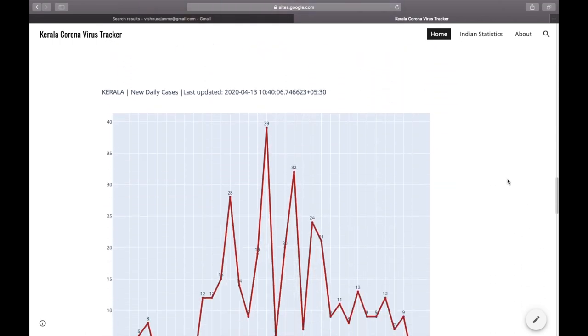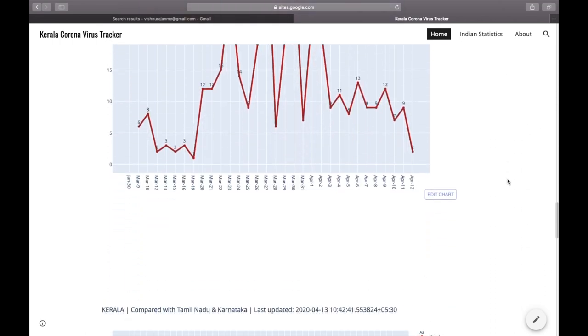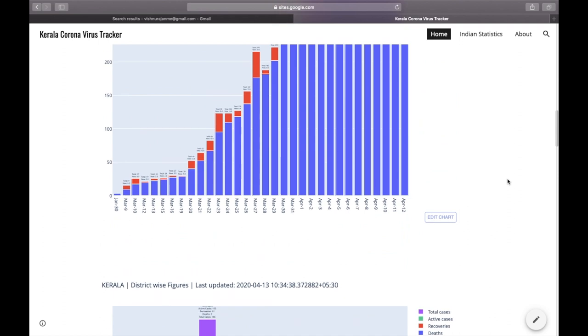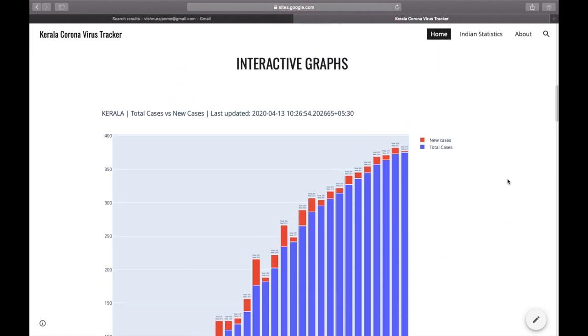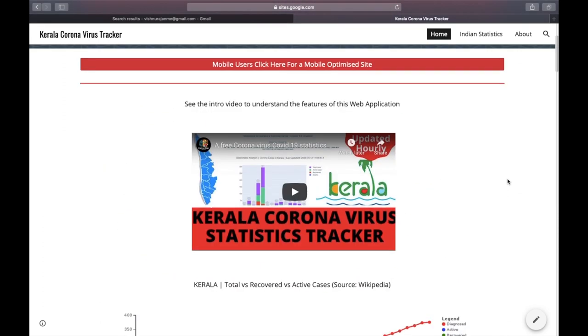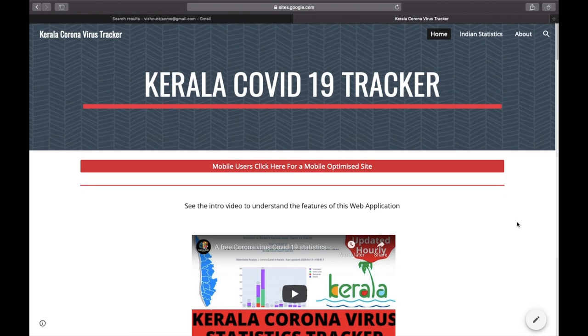So you can continue browsing through the website and you can interact with the graphs. New graphs are getting updated each and every day, and live updates is also being done in the backend in order to provide you real-time data. Thank you.